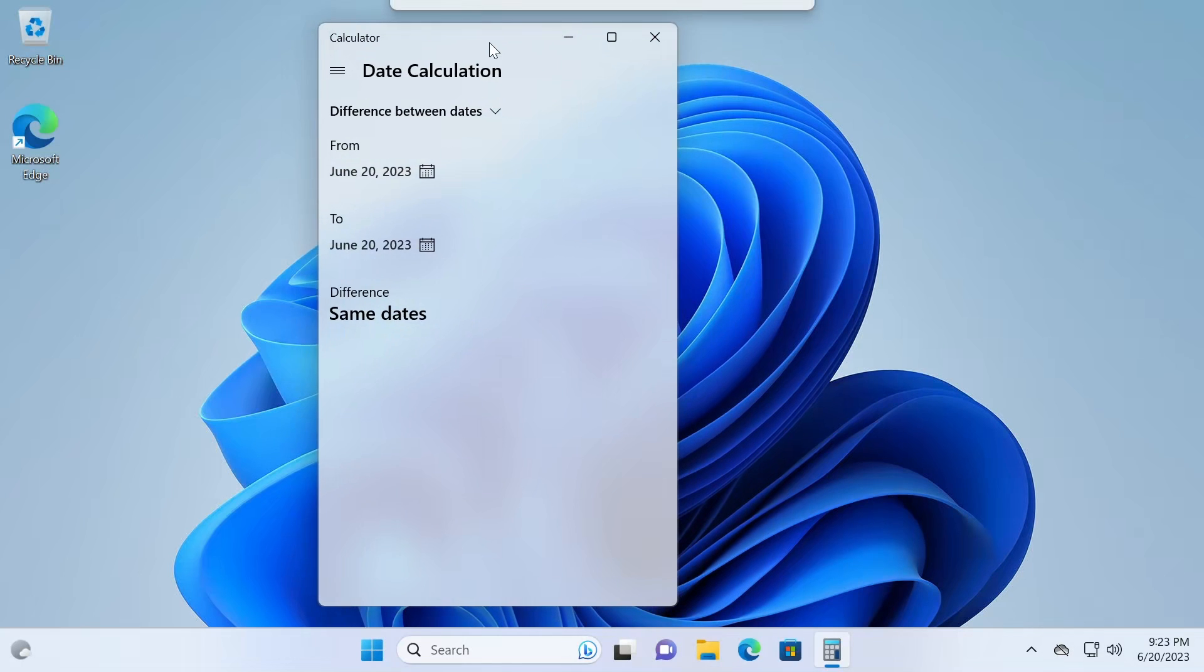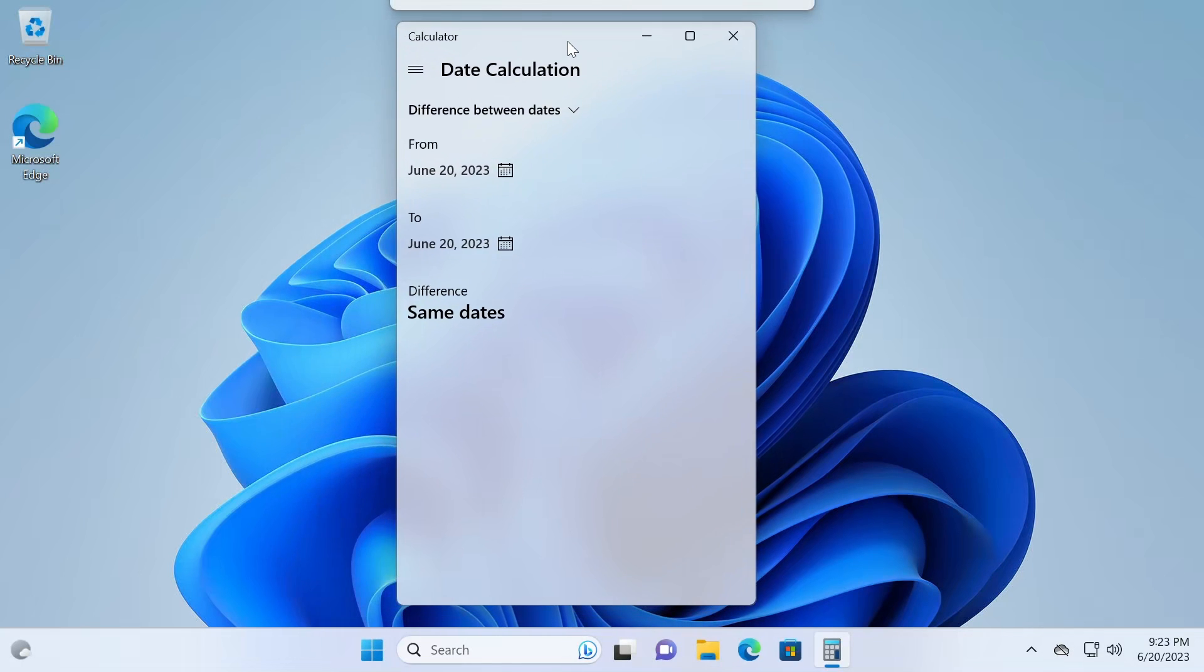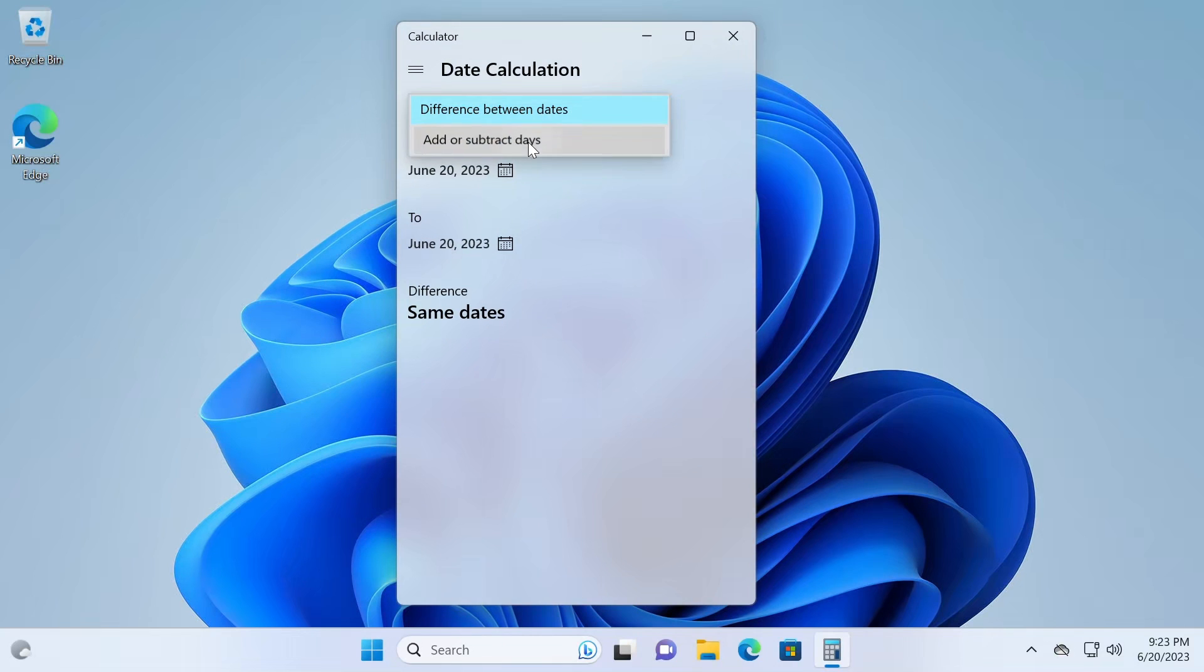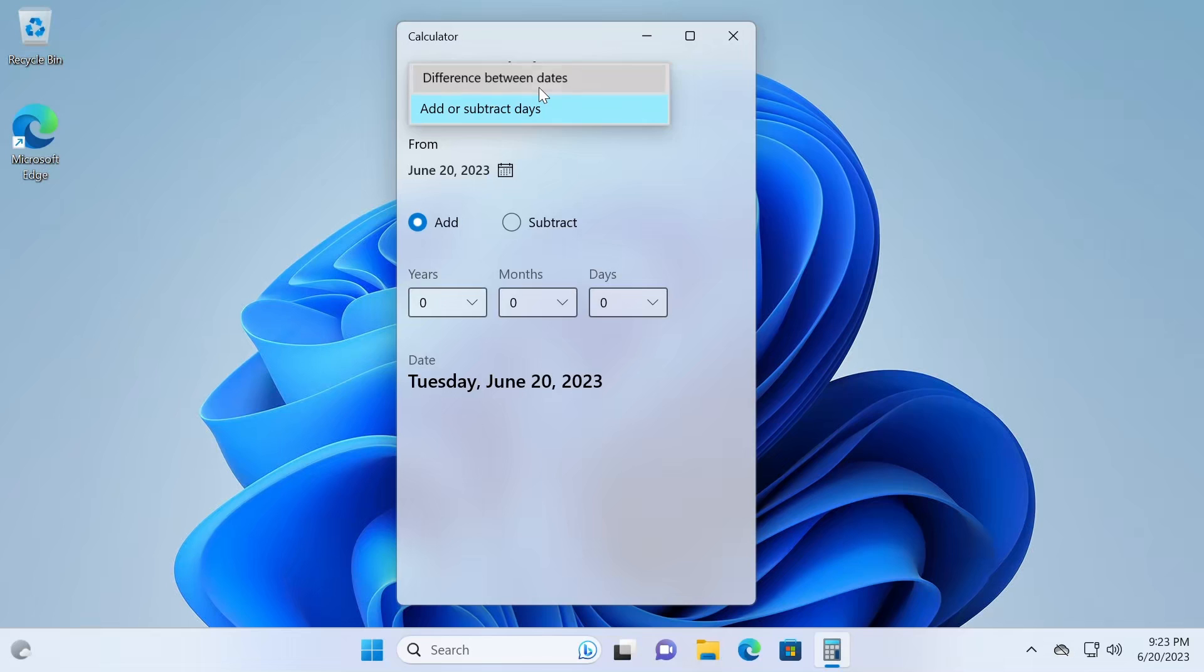You'll notice that under date calculation, we have two modes, difference between dates and add or subtract days. So, let's talk about difference between dates first.